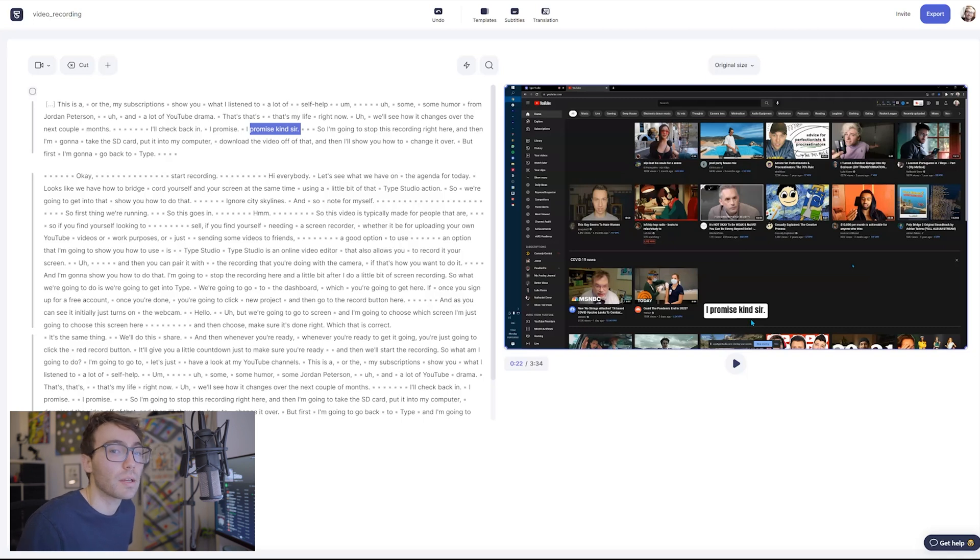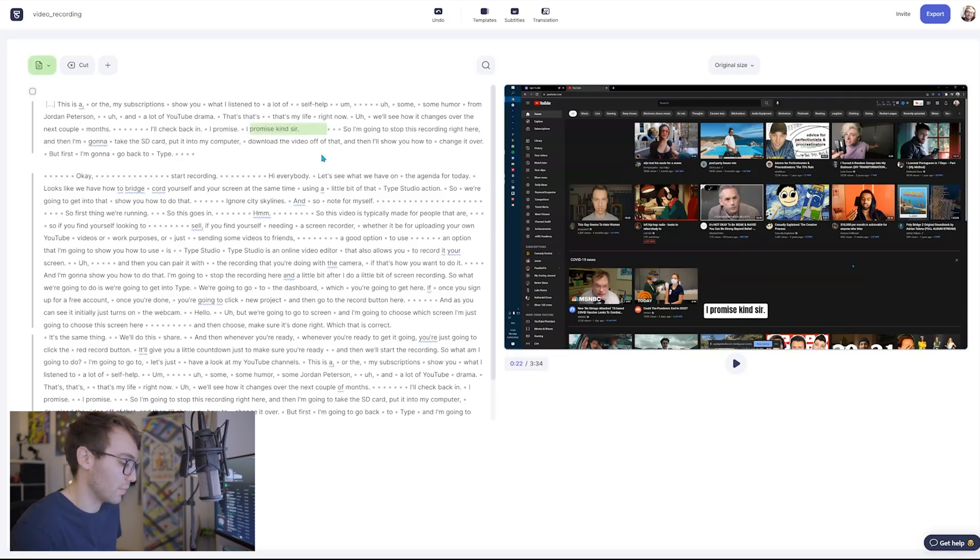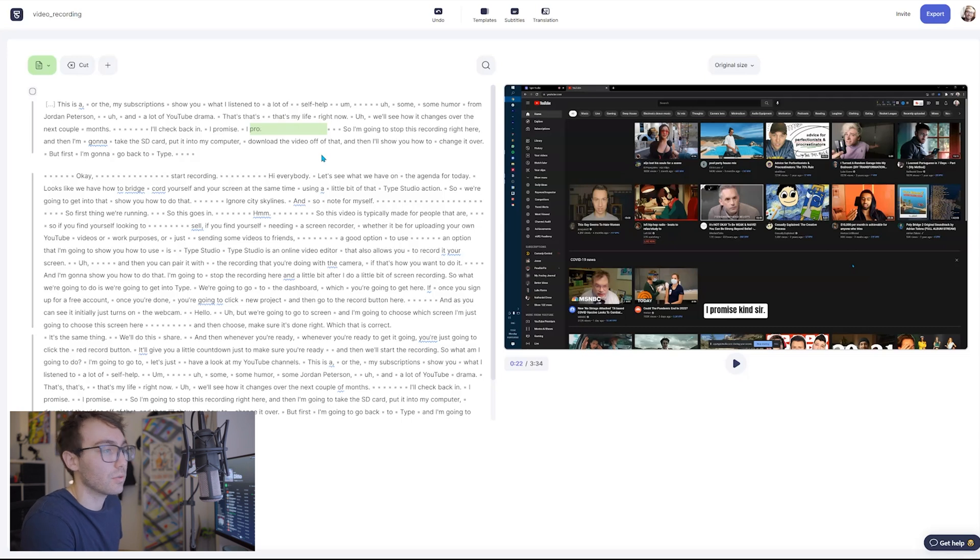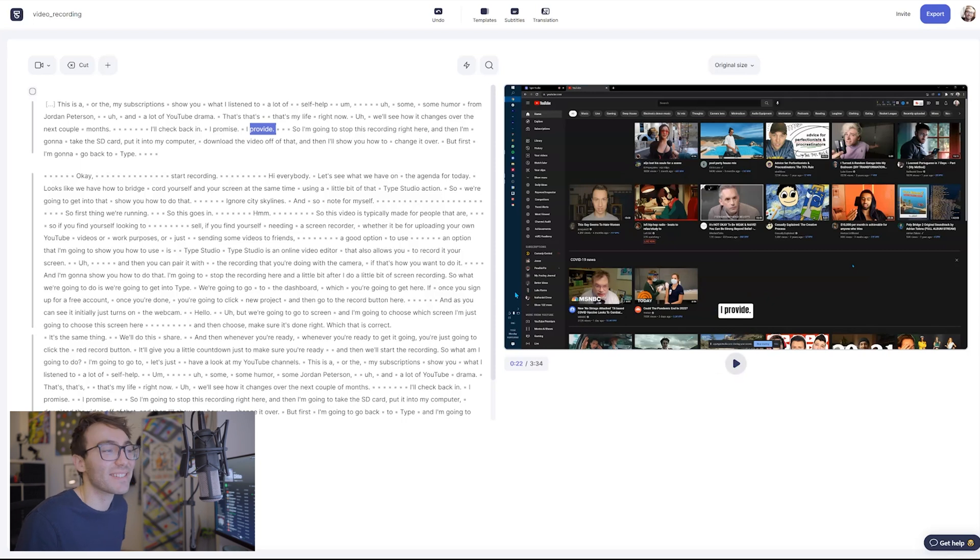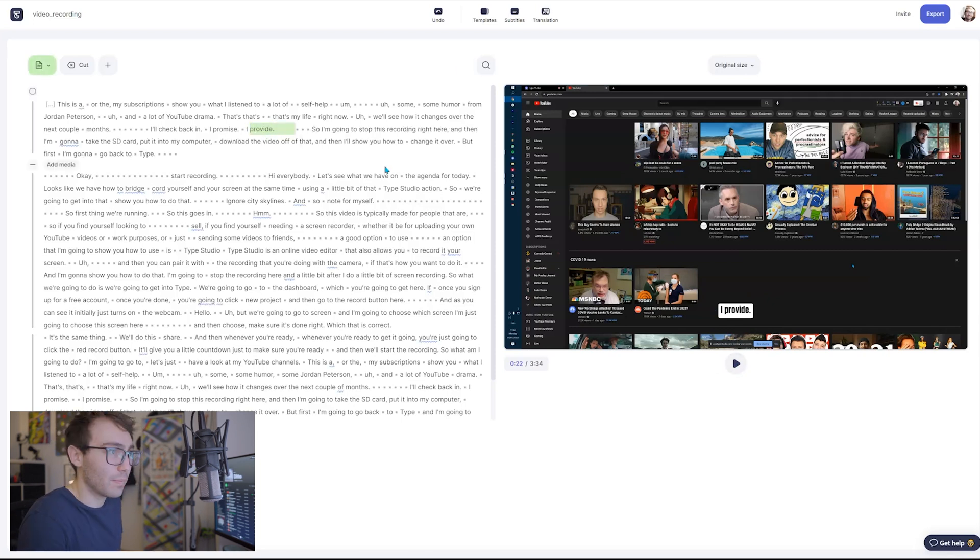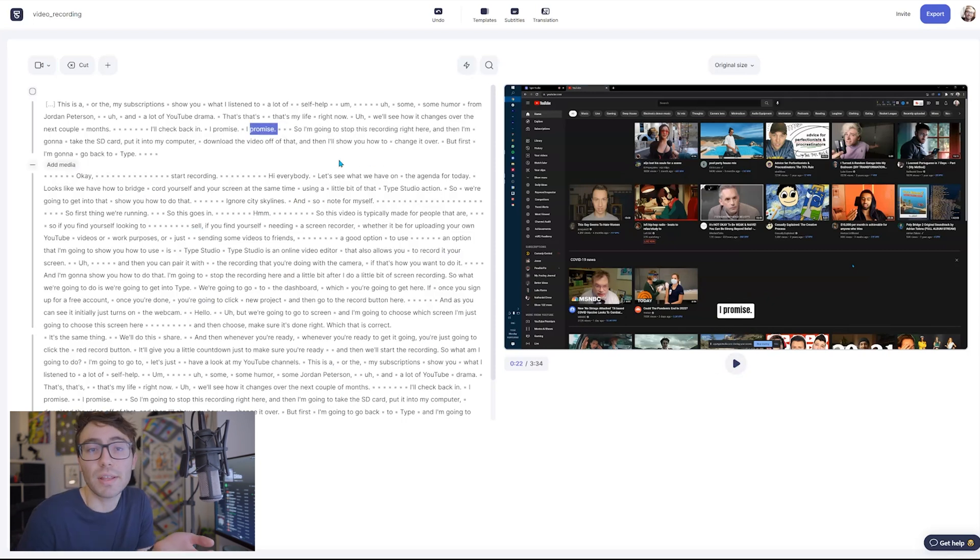You can even add words and such and it'll make the change in the subtitles themselves. So if this was not supposed to be promise, you can change it to provide, and then it changes in the subtitles. I don't know why I thought of the word provide but I did.